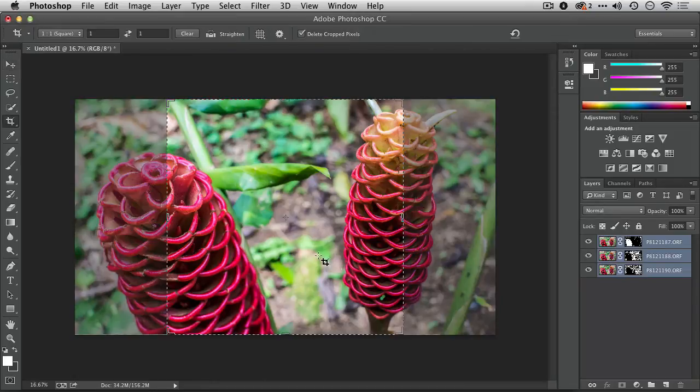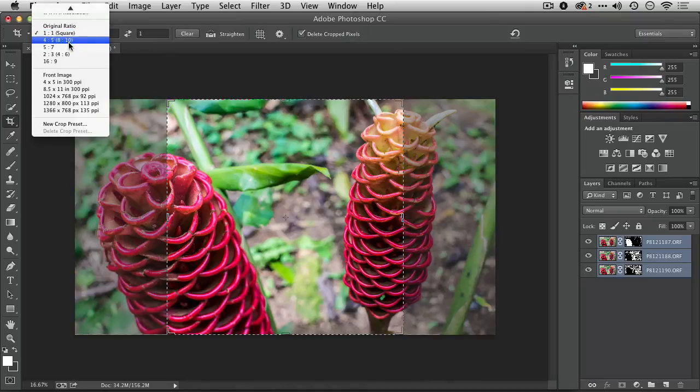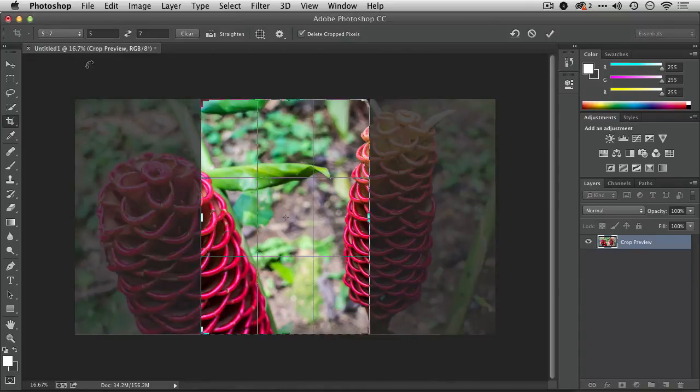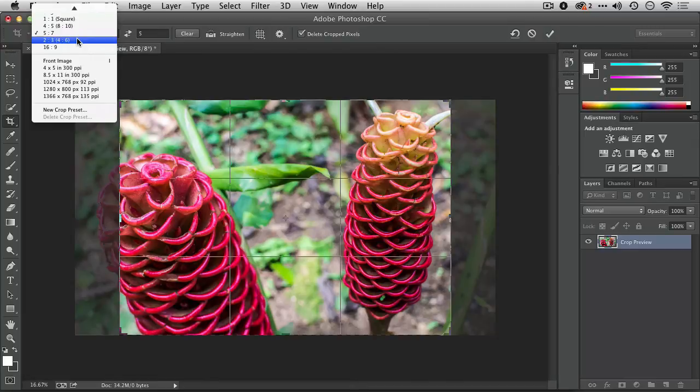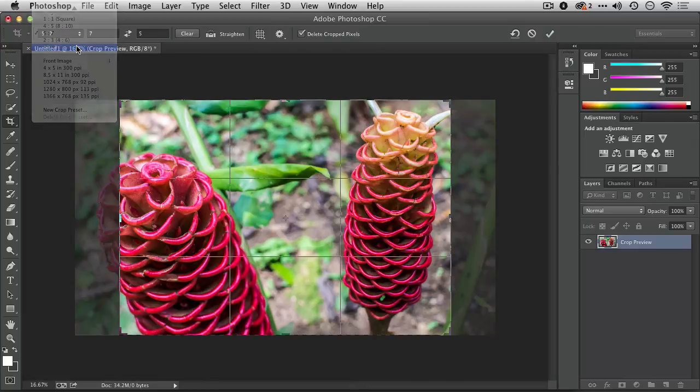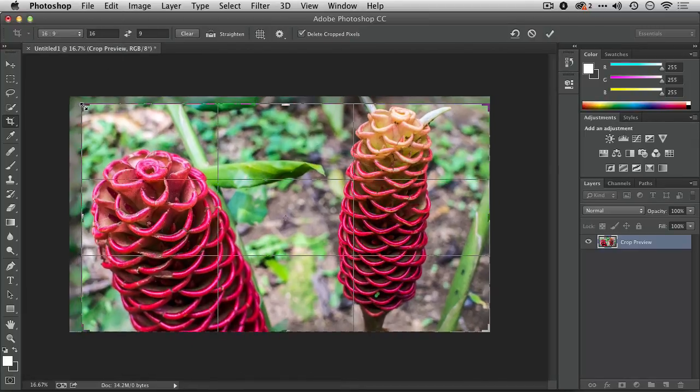Let's crop that in just a little bit. We'll go with a 5x7, switch that, and let's take that closer to the native 16x9 that I shot this at.